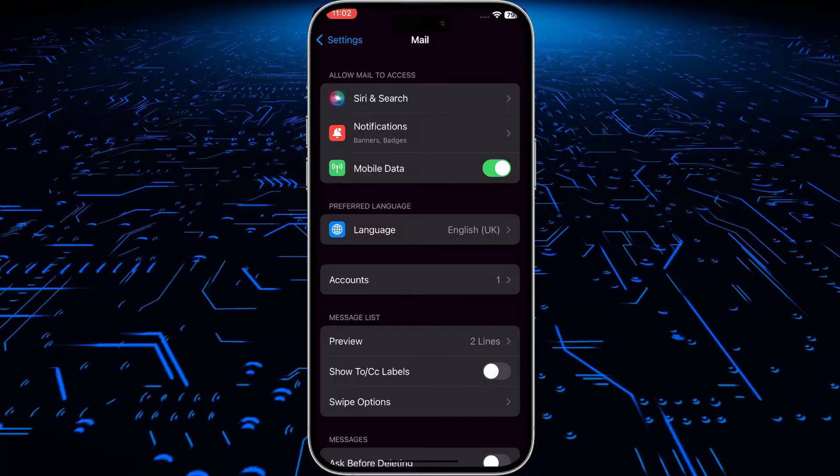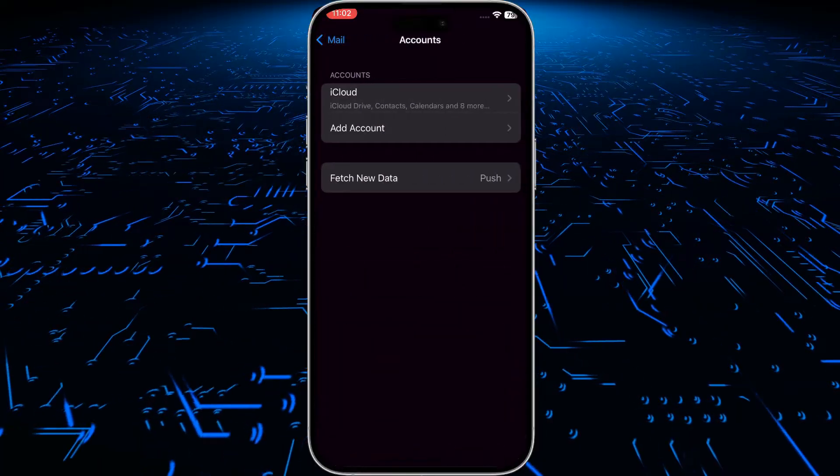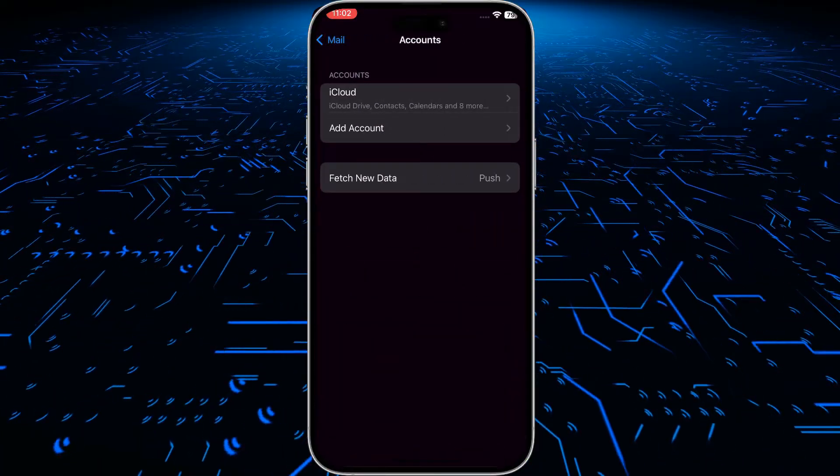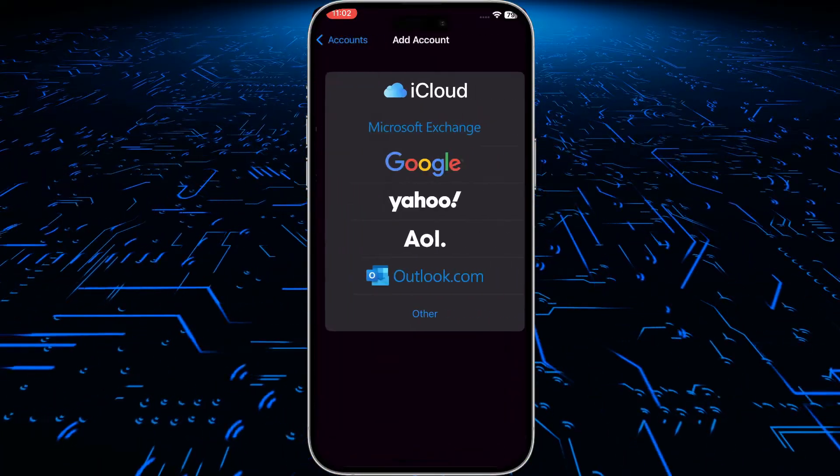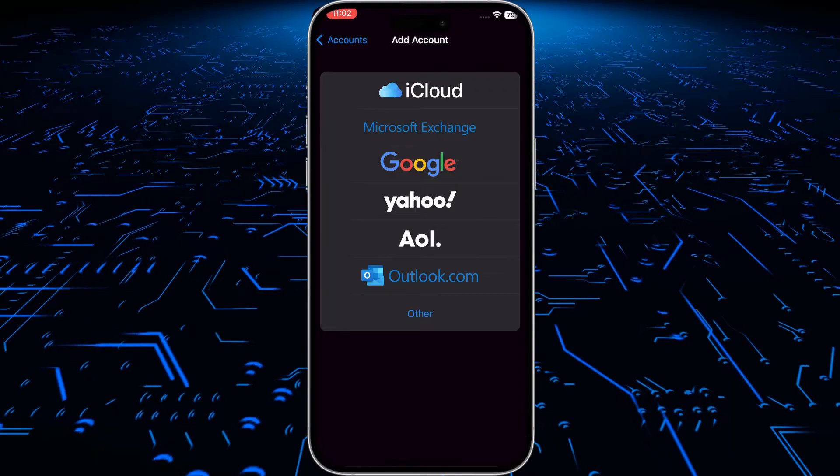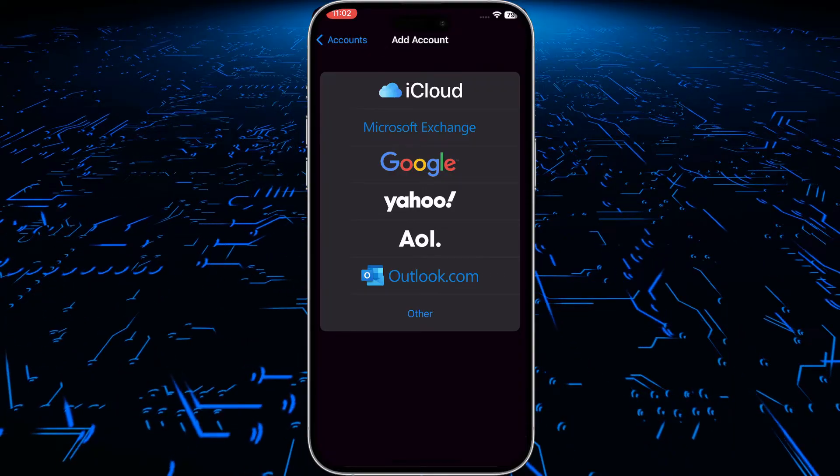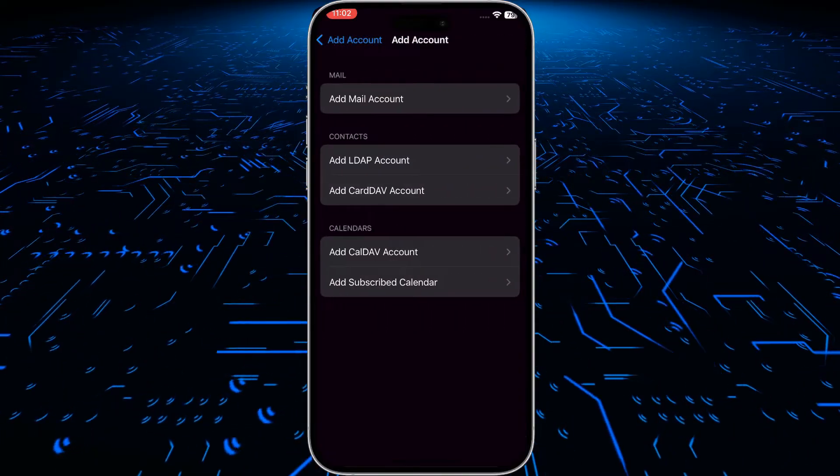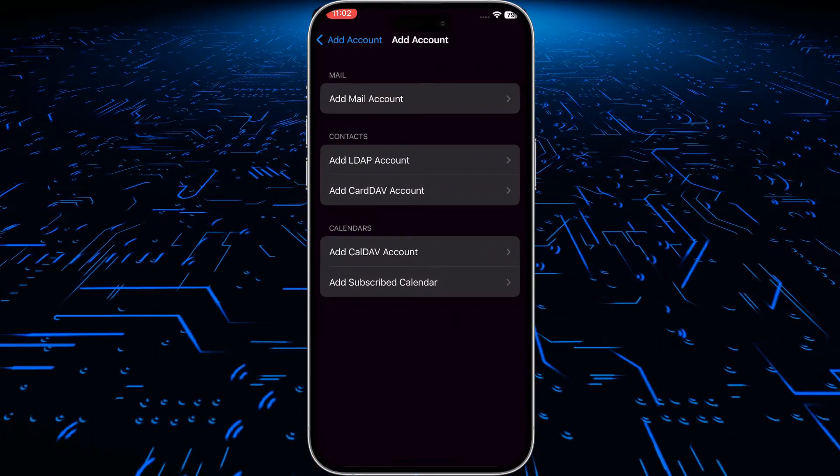Then click on accounts, then click on add a new account. We will go with other, add a mail account.